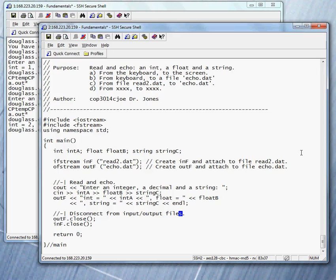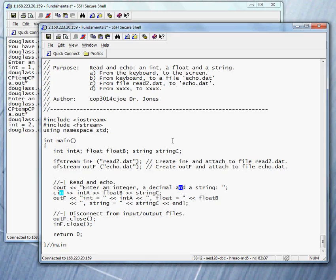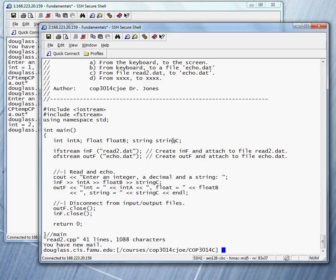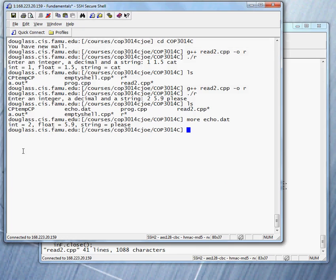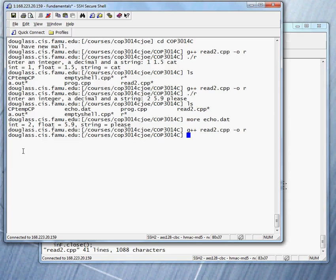And so what do we have to change? Remember when we did the output, when we no longer went to cout, we had to change the stream name cout to the new stream name outf. So what must we do here? We must change it from cin. We're not reading from the keyboard. So we must just change the stream. So the stream is inf. And everything should work as it did before. So let's give it a shot. Let's compile it. Let's run it.